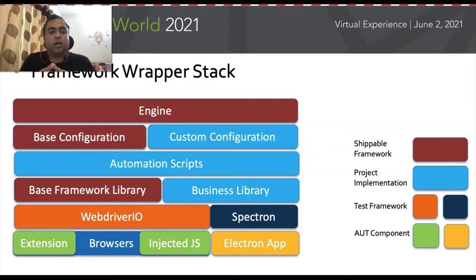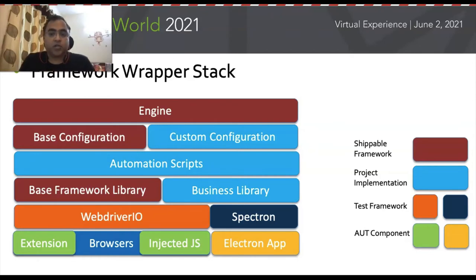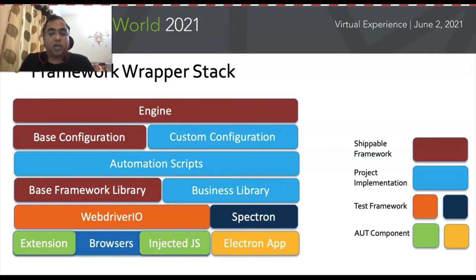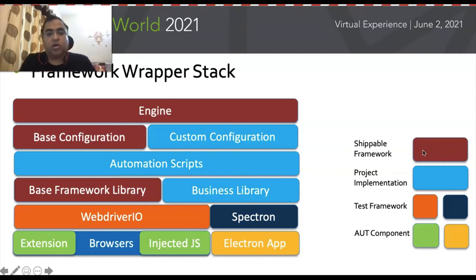Let's talk about the framework wrapper stack. The engine is essentially an integrator or orchestrator. Its responsibility is to drive the test by looking into the base configurations and then the custom configurations, and plug in the right set of plugins for the test execution process. It initializes the WebDriver config file and instructs it to execute. This in turn runs the automation spec, which uses the base framework libraries to call reusable methods common throughout the framework, and also calls business libraries containing application flows and logic. The dark components here are shippable framework components; the blue ones are project implementations.